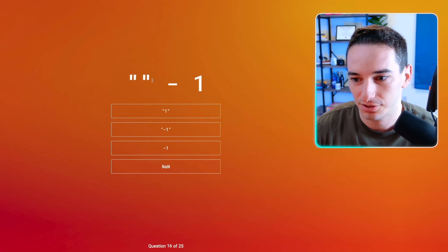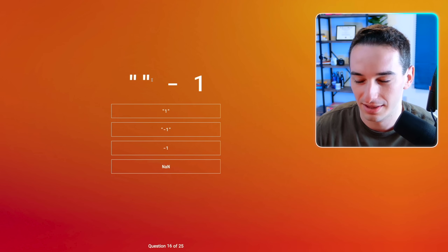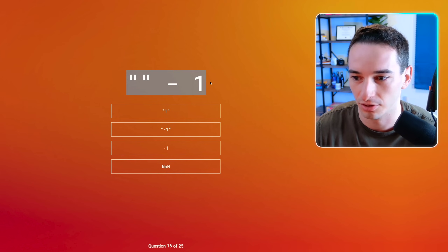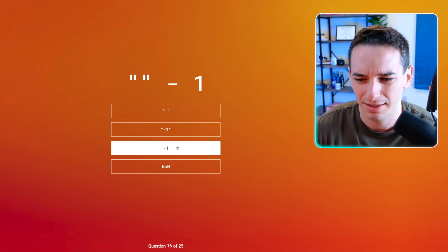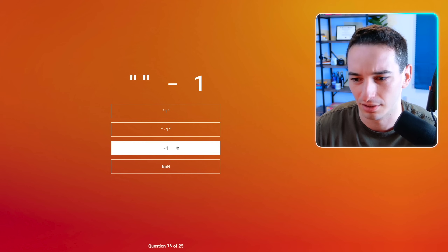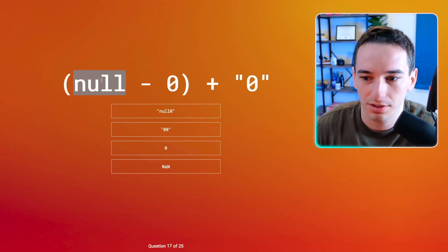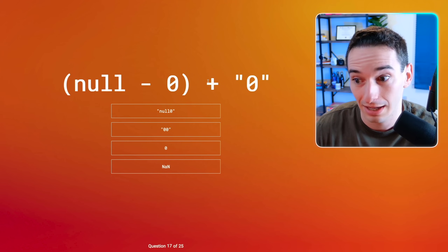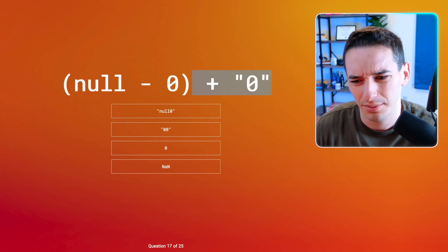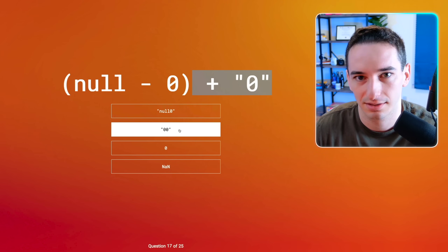Empty string minus one. I think this is going to be zero minus one, so I think we just get negative one. Next: null minus zero. That's going to be zero minus zero. So this is zero plus the string of zero — I think we get the string "00" when you do that. Yeah, I think it's this one.